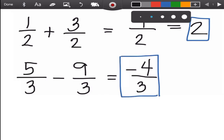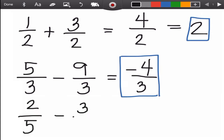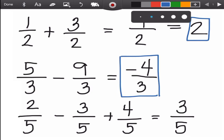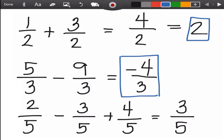Another example: two over five minus three over five plus four over five. Copy the denominator five, then perform the operations: two minus three is negative one, plus four is three. Can we simplify three over five? No. So three over five is the final answer.